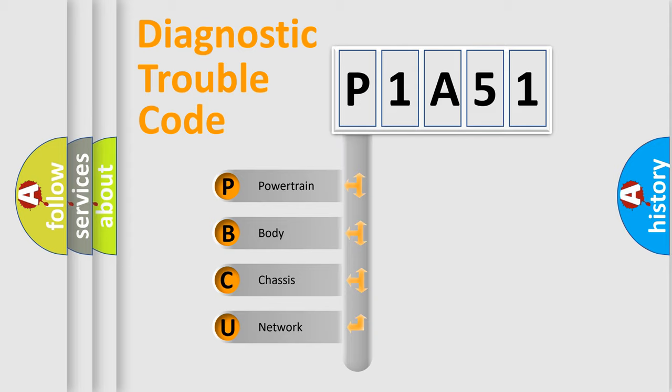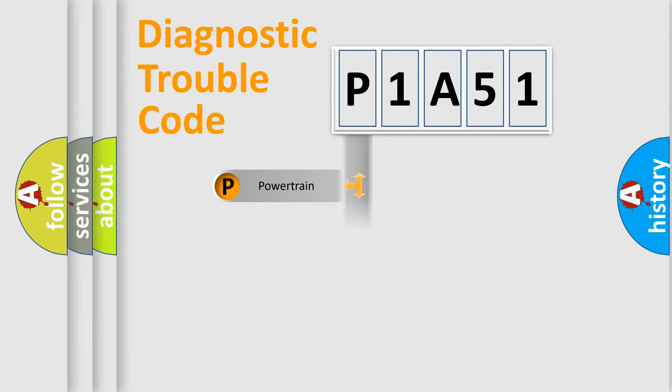We divide the electric system of automobile into four basic units: powertrain, body, chassis, and network.